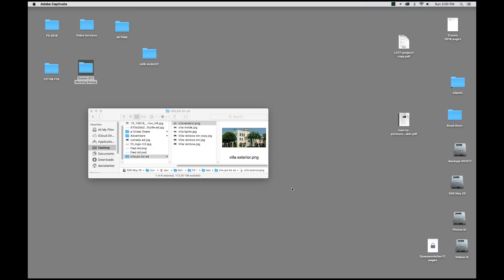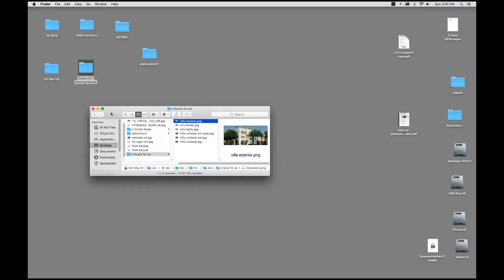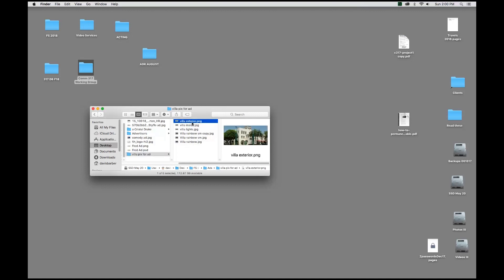Now, this may sound silly, but we want to make sure we're opening the right programs when we double-click on an icon. You can see here in my folder, it says VillaExterior.png, VillaInside.jpg, VillaLights.jpg, so on and so forth. We have different extensions. The png is an extension, jpg is an extension.